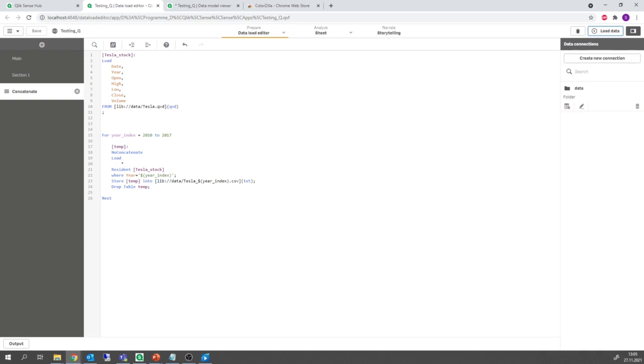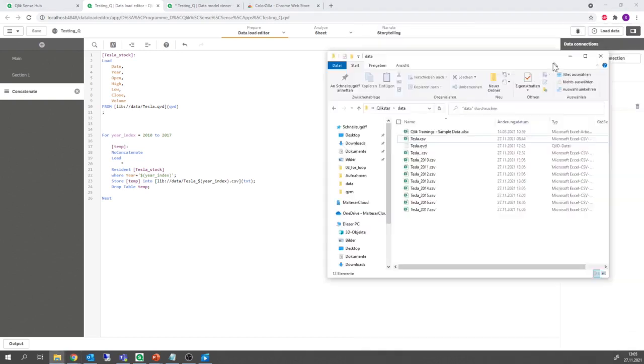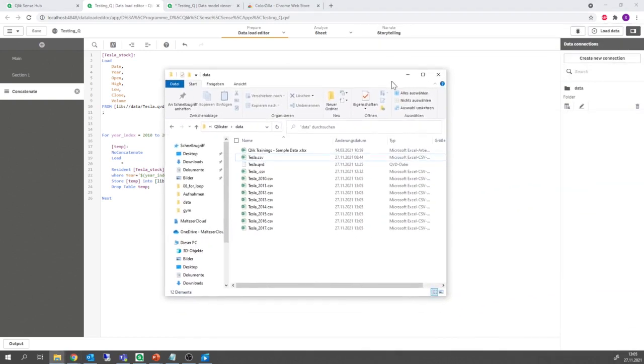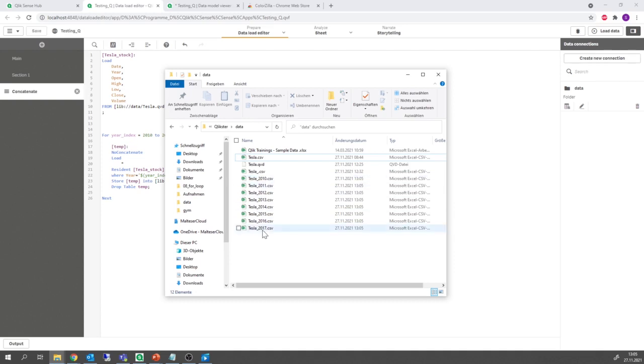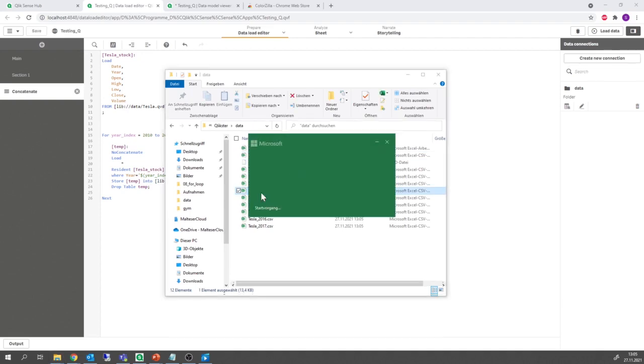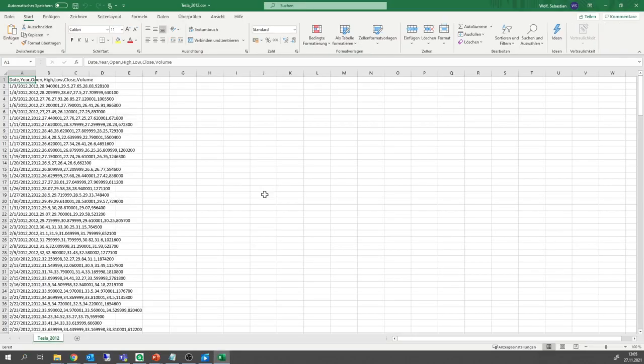And let's have a look at the folder where we stored the tables. And voila we can see here tesla 2010 to tesla 2017. And we can check one table just to make sure that it's got the right content.